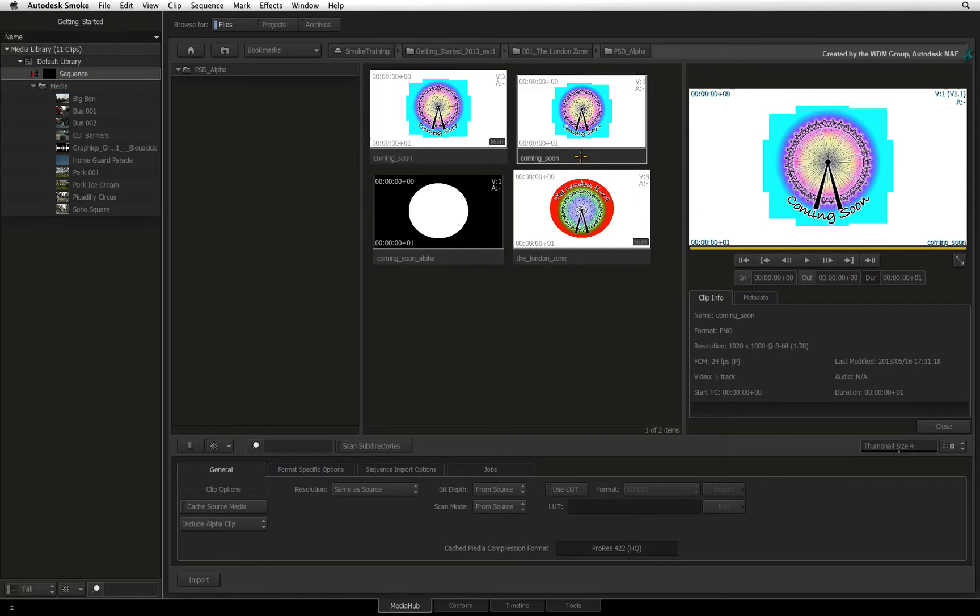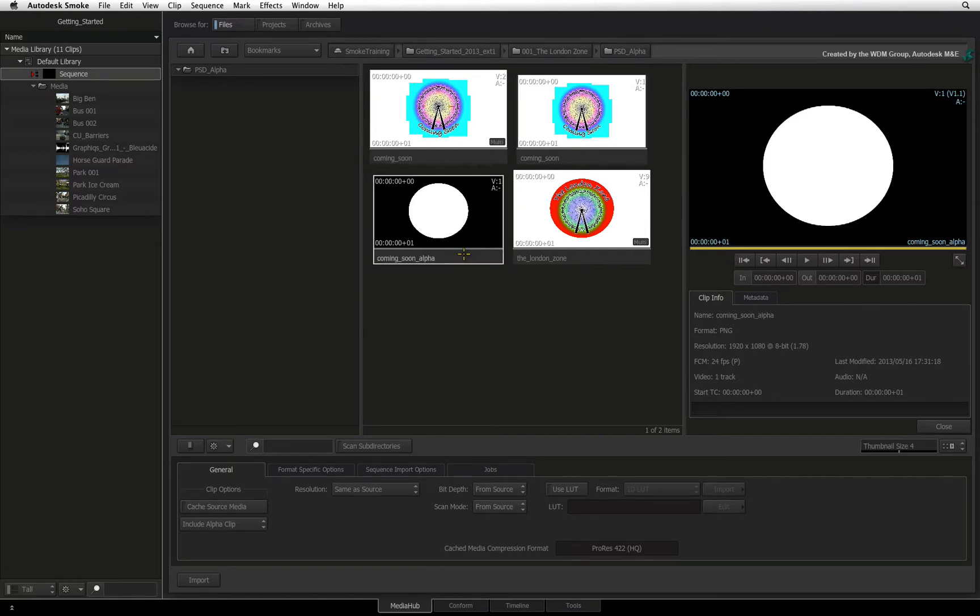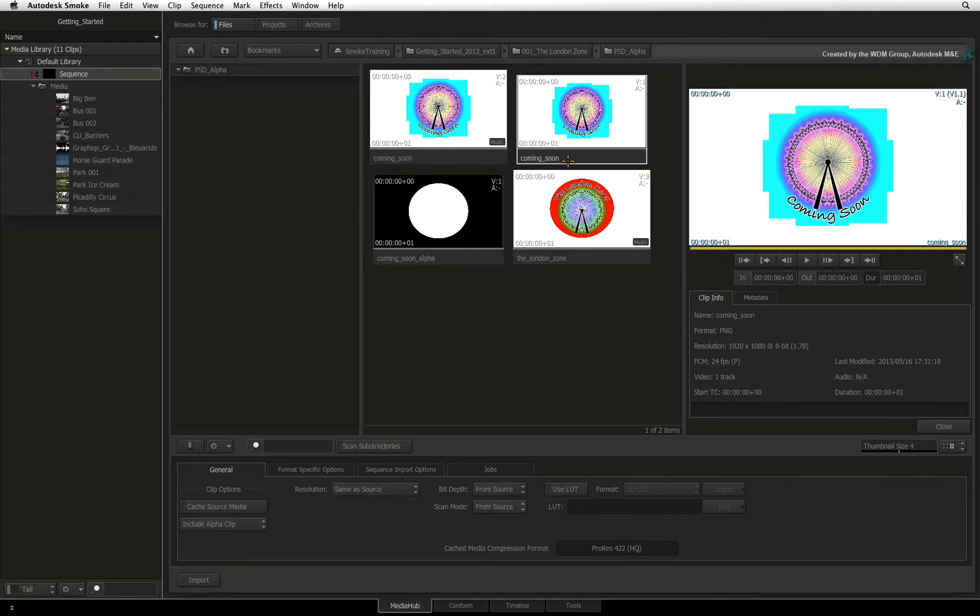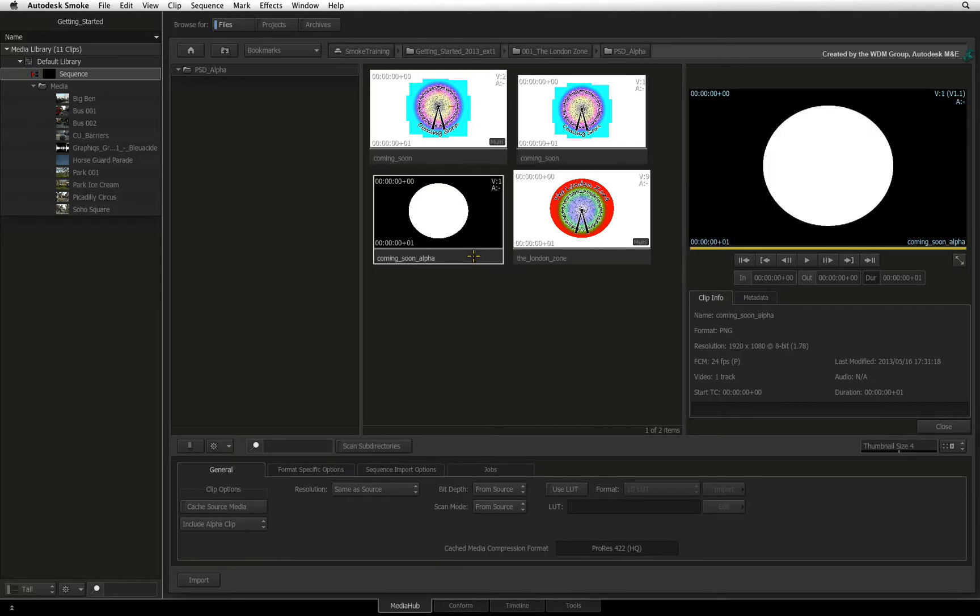Here you can see the RGB channel and the alpha channel. Typically when Smoke imports media with multiple channels, it will create a separate clip per channel.